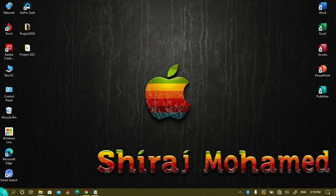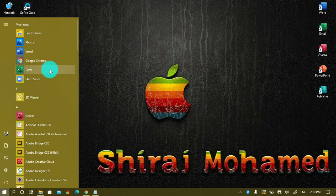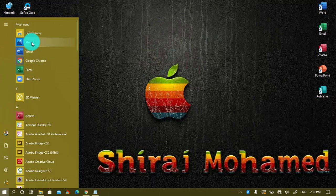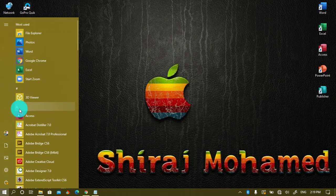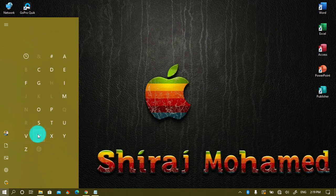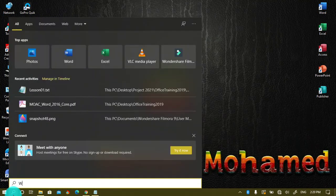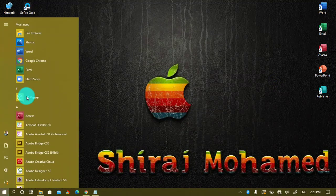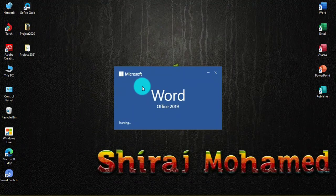To start Word 2019, you can go to the Start menu if you are using Windows 10. You can click on Word here — I have Word 2019 pinned since I use it frequently. Or you can go to the alphabetic letters and scroll to W, or go to the search bar, type 'word', and open Microsoft Word 2019.